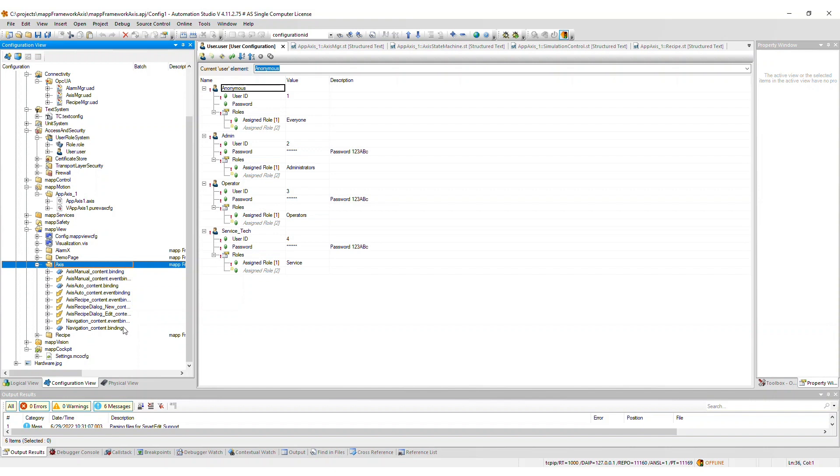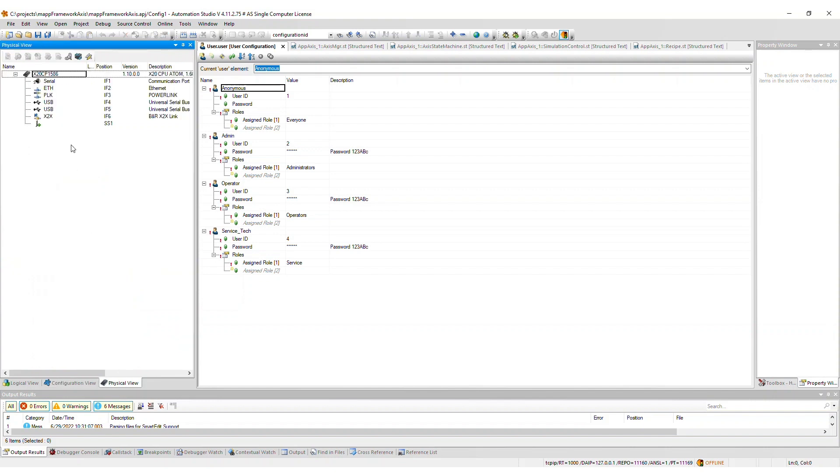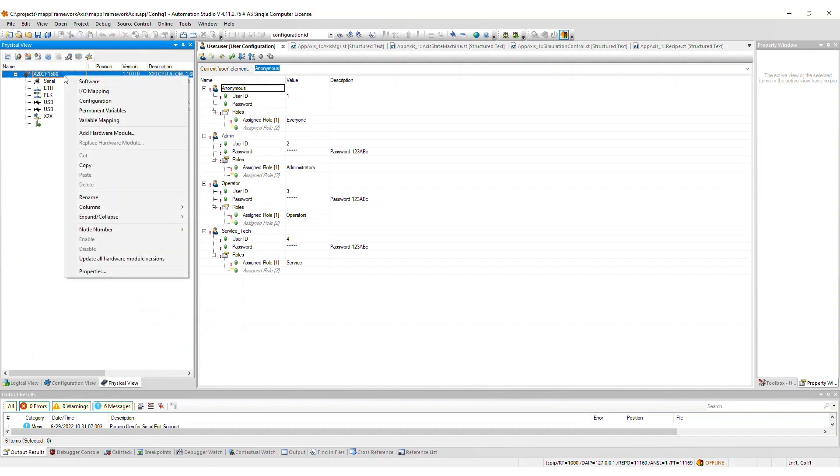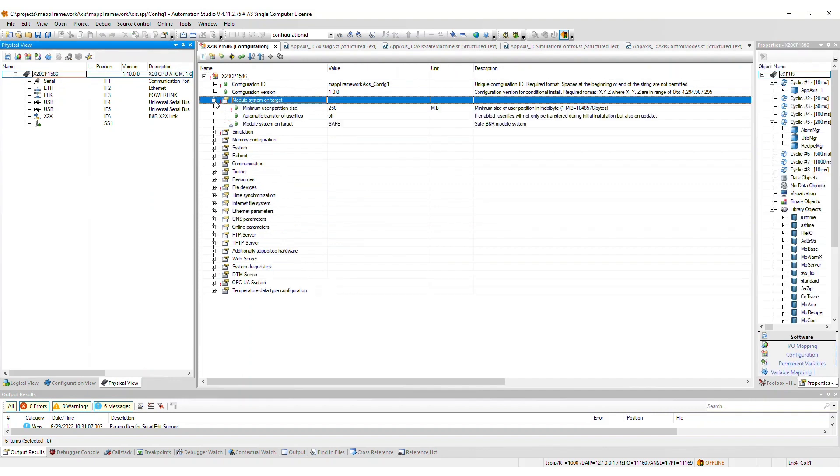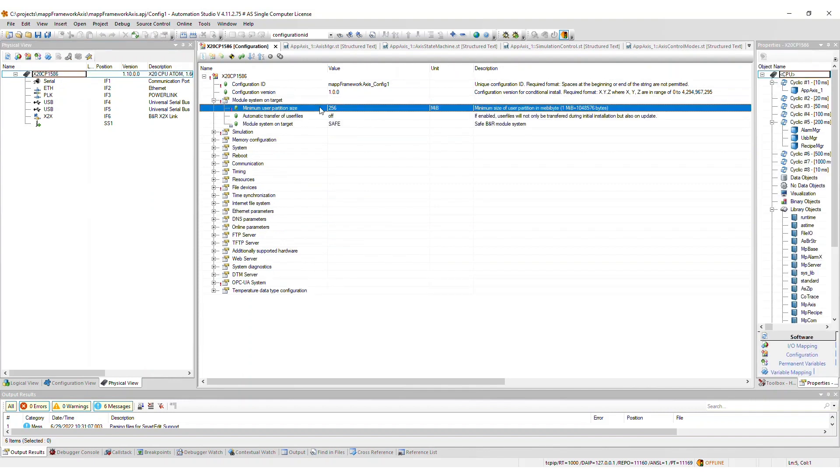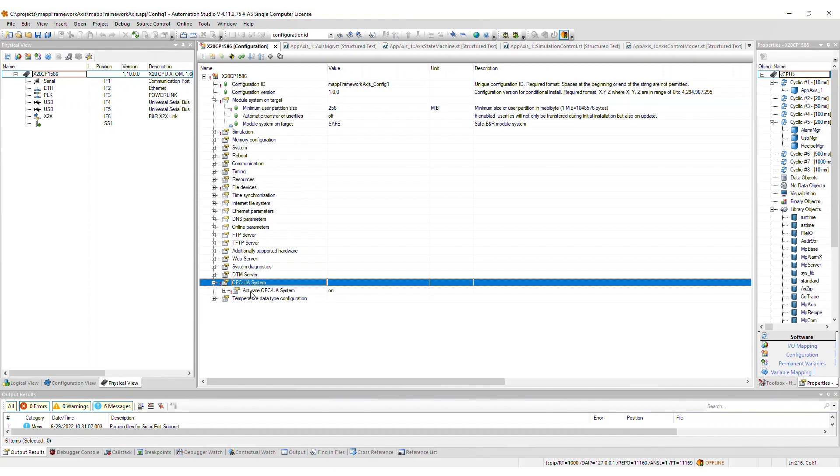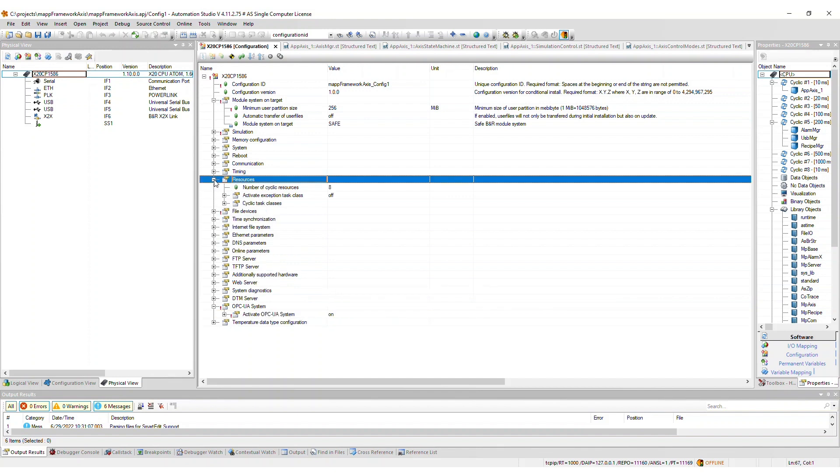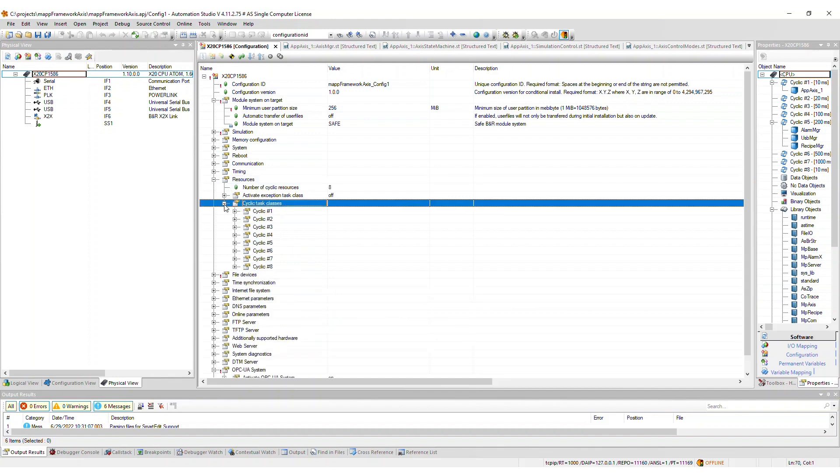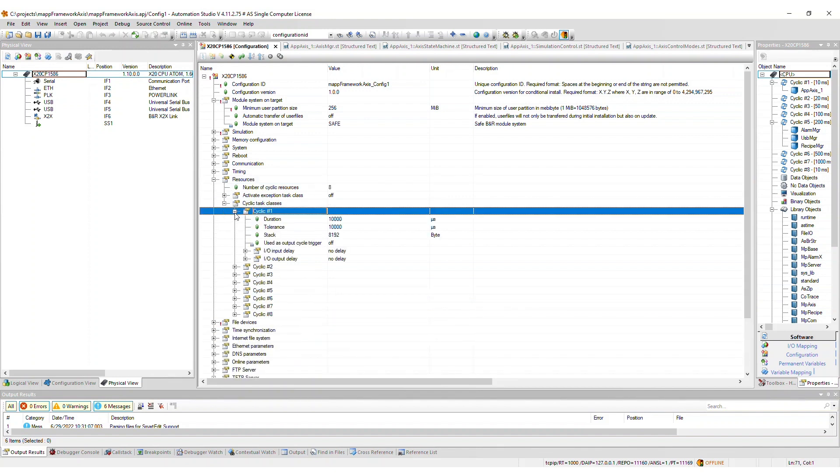Lastly, in the CPU configuration, a few things are changed as well. If your user partition is less than 256 MB, the value is increased as such. If OPCUA is not yet enabled, this will be enabled for you as this is required for MapCockpit. After importing the Axis framework, take care that your task class 1 cycle time is 20 milliseconds or less.